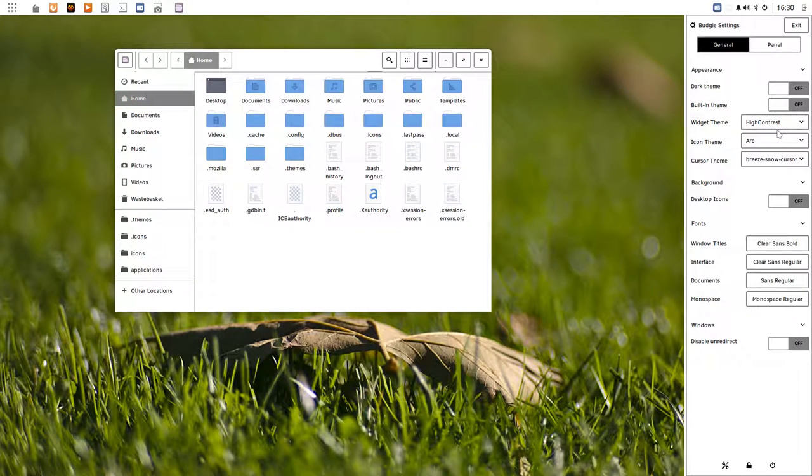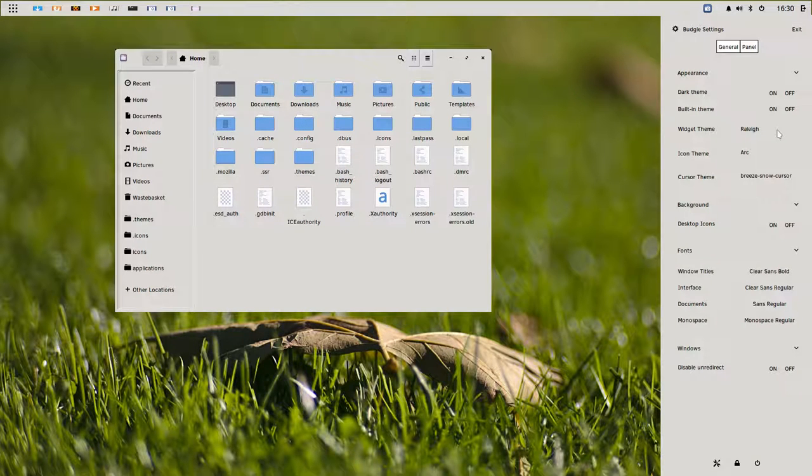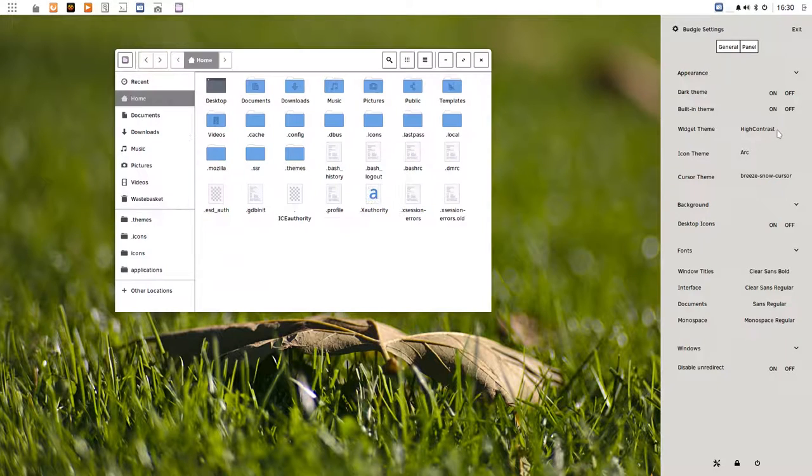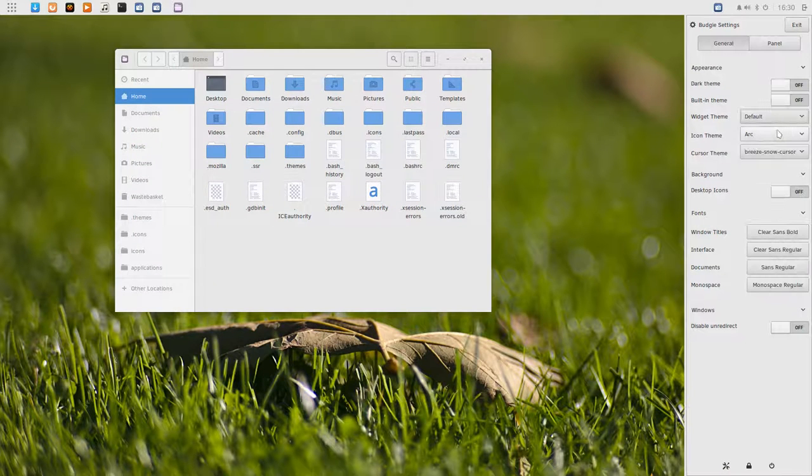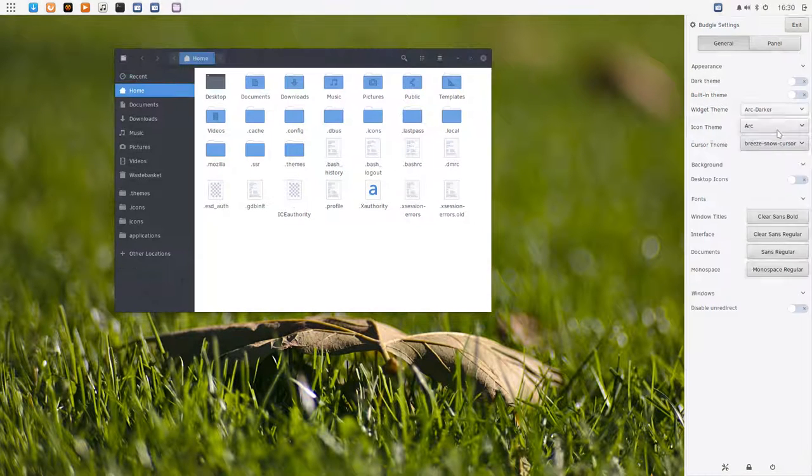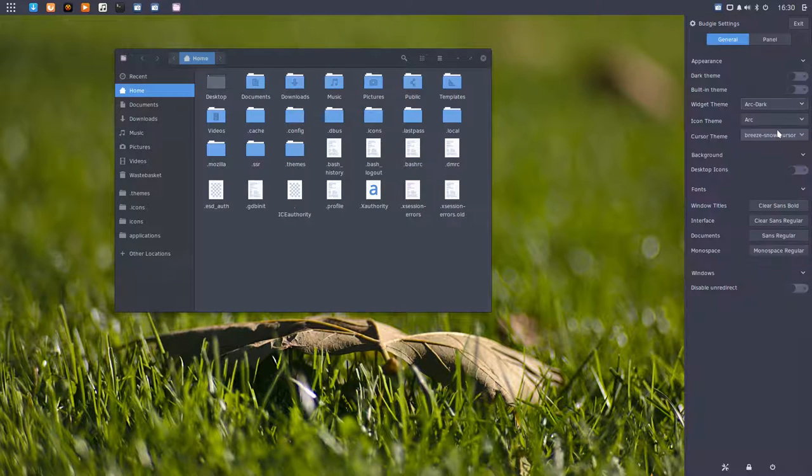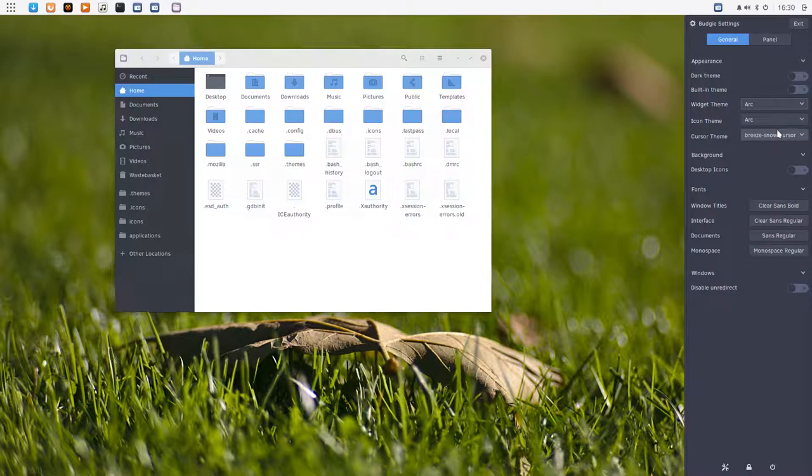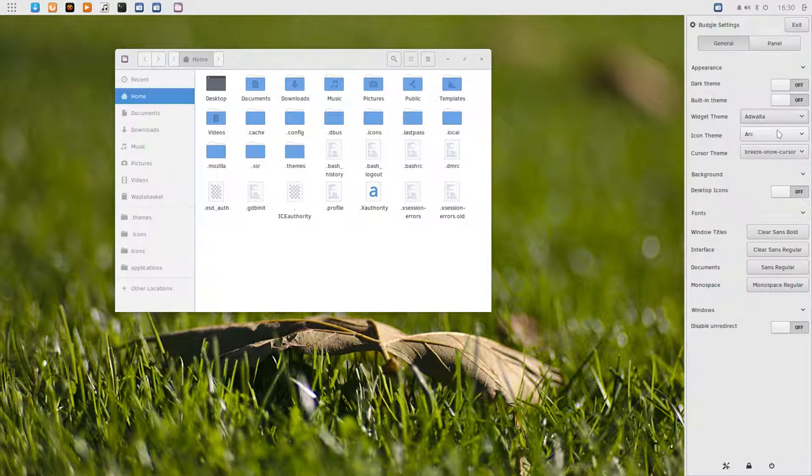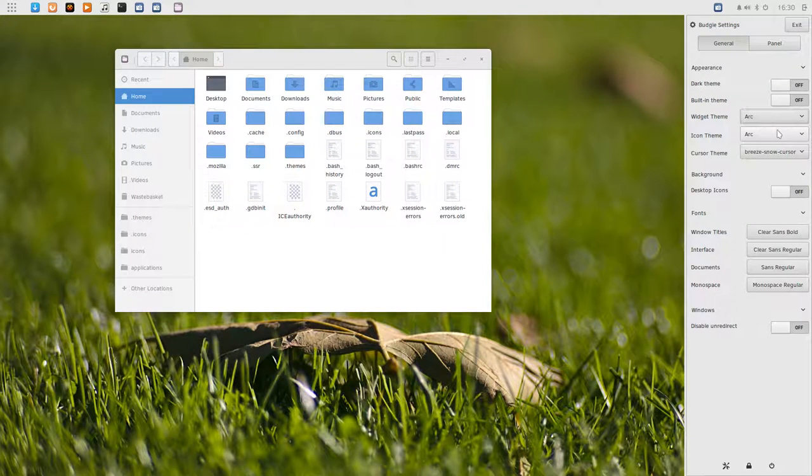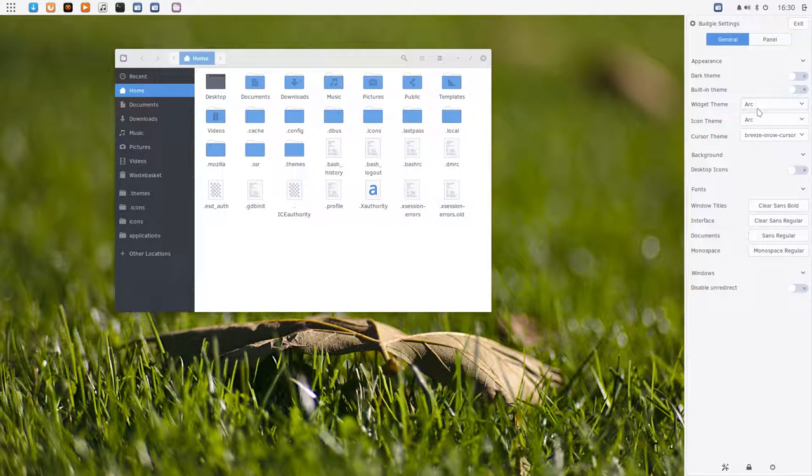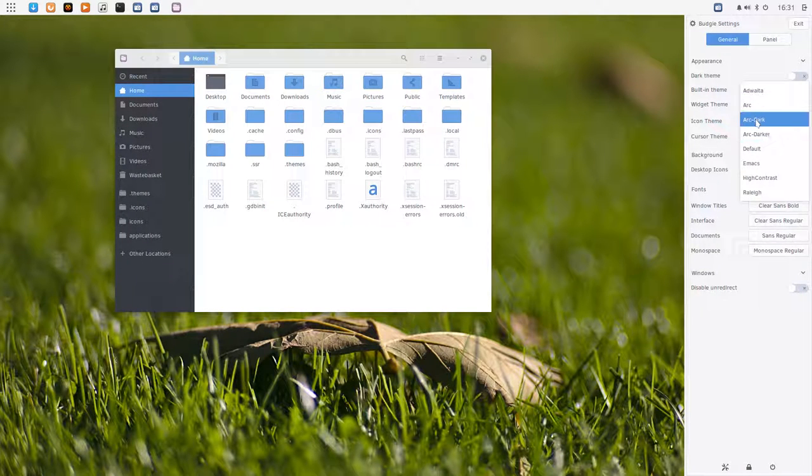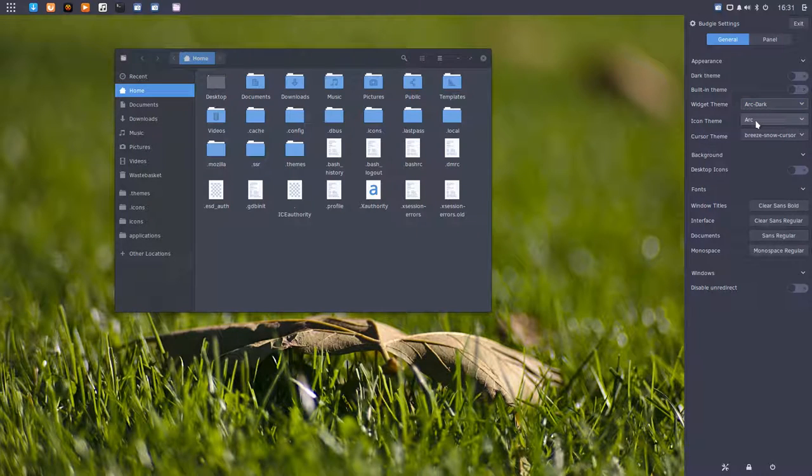High contrast, Raleigh. Basically, if you're honest, then the Arc dark is great, Arc darker is great, and Arc is great. Just stick to one of these three, and Arc dark is my preference. I'm going to keep this one.